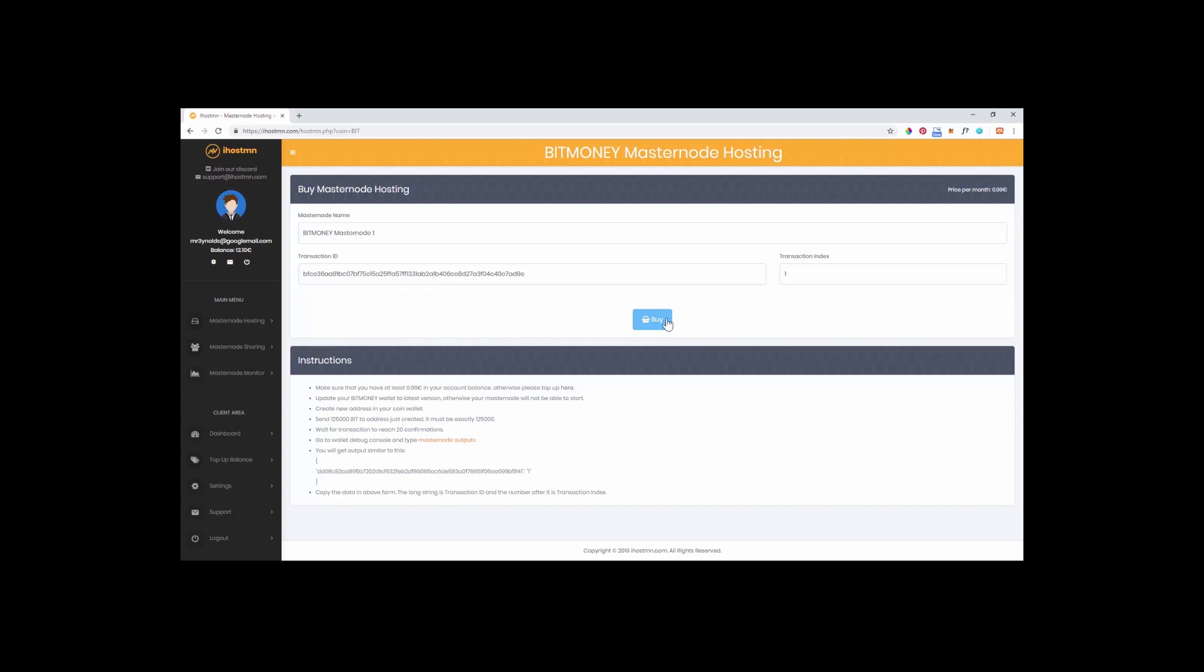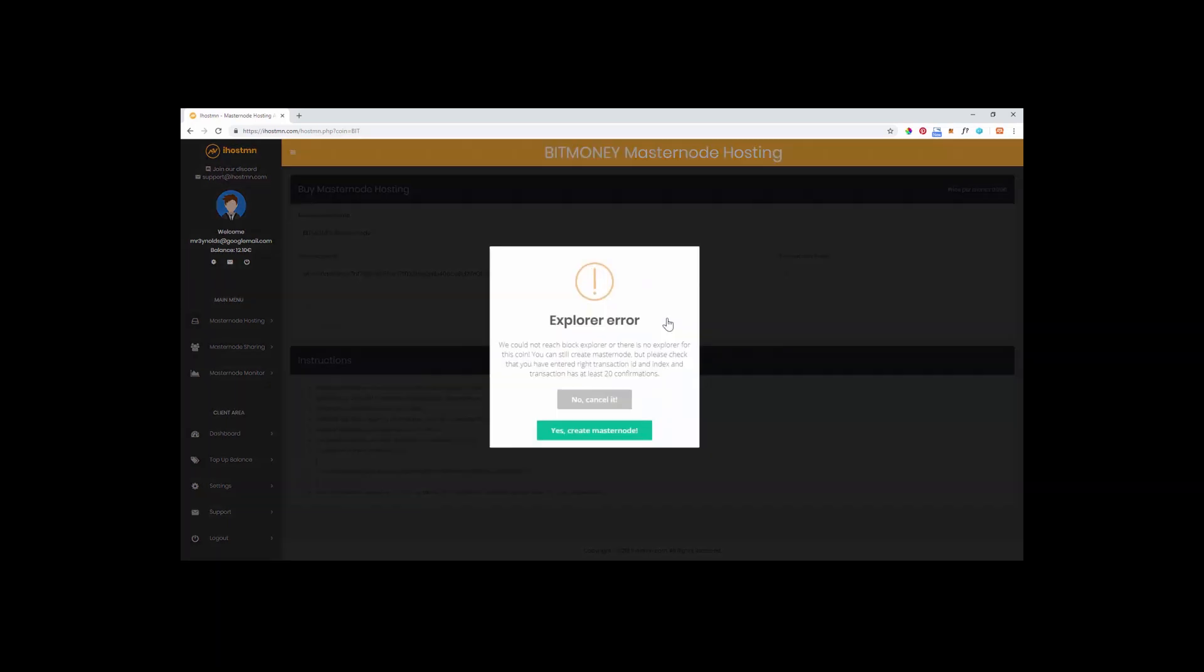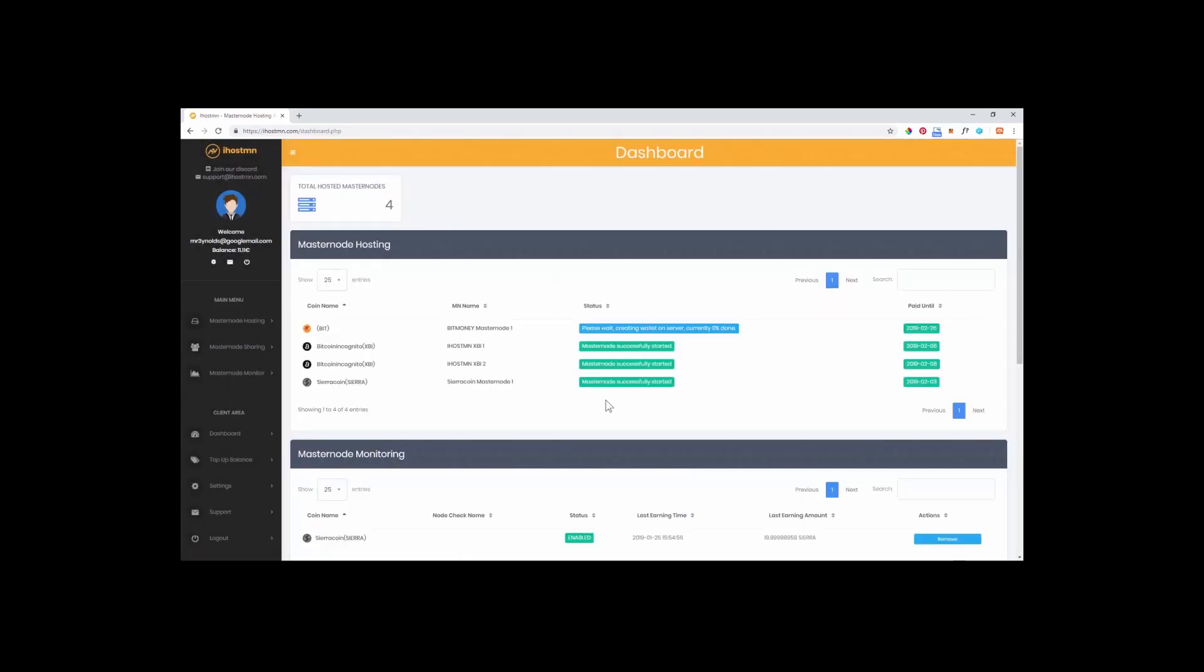And then click on the buy button. Your order will now be processed and you can confirm you are happy to go ahead and set up your masternode. Occasionally you will see an error message if the coin's block explorer is currently being updated due to a recent wallet release. Do not panic, this is normal. If you go back to your dashboard you will see your new masternode coin status which lets you know when your masternode has been successfully set up on the iHostMN platform and ready for you to configure your wallet.